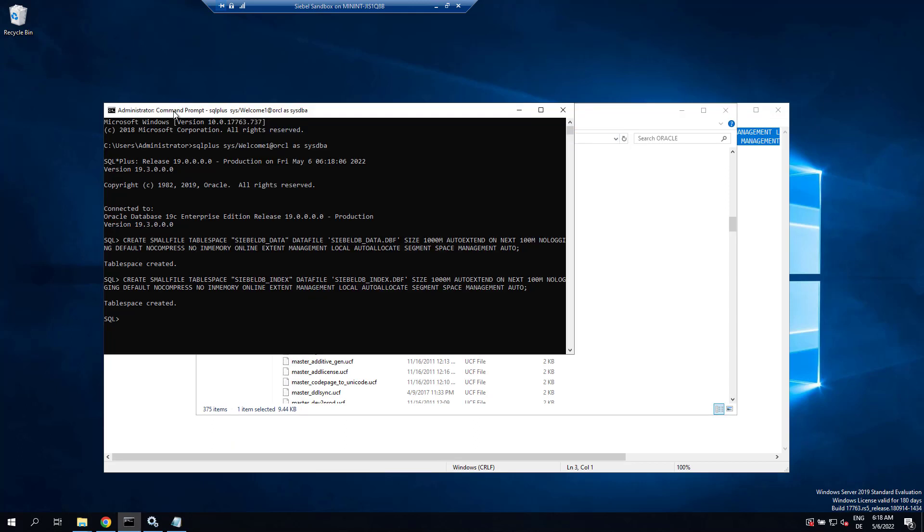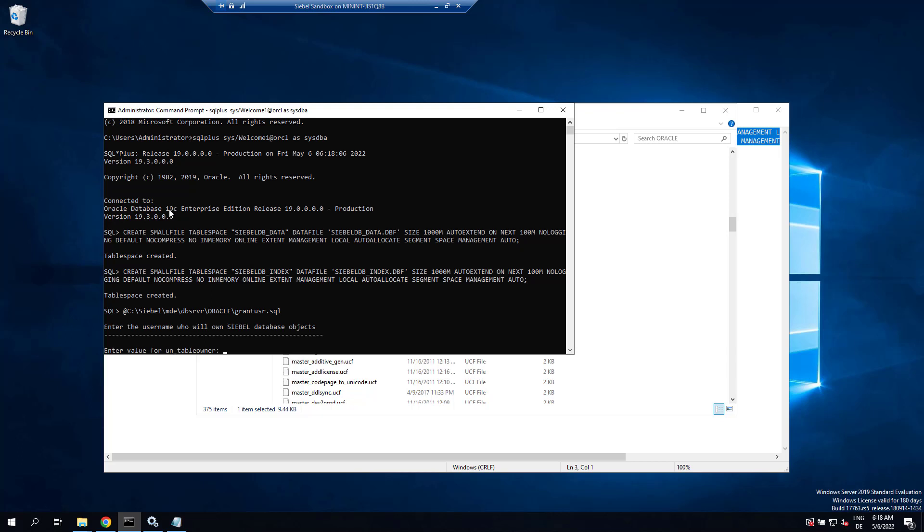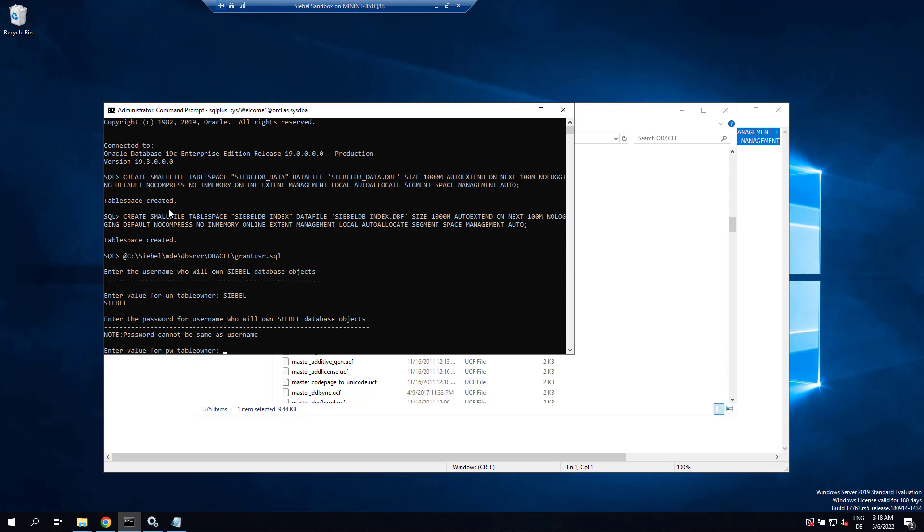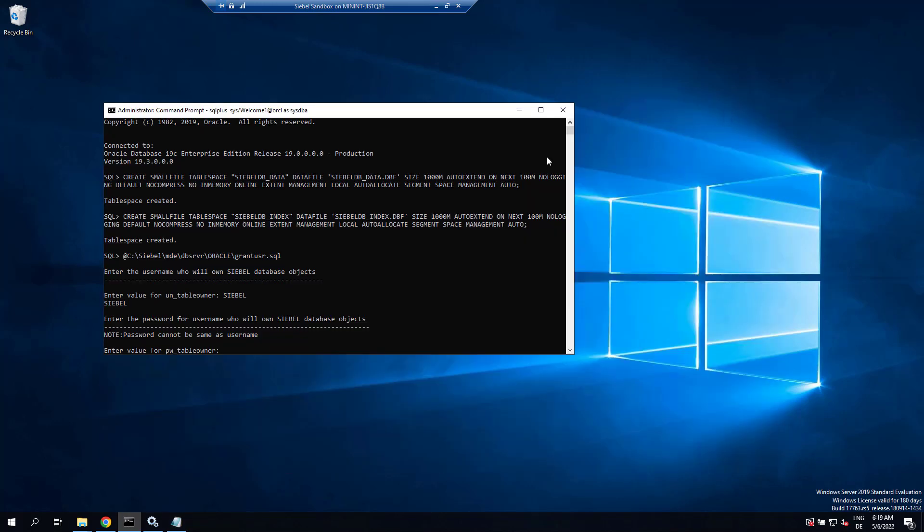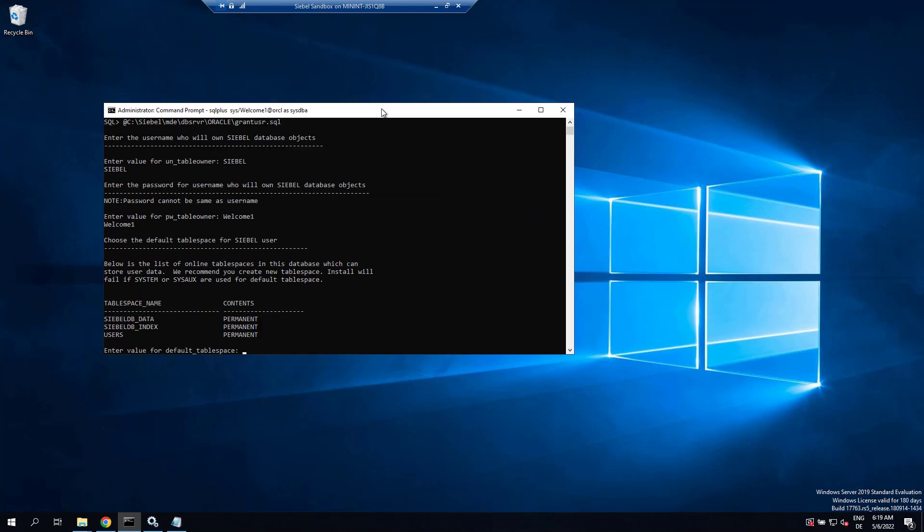In SQL plus, type at and enter the path to grant_usr.sql. That runs the script and prompts you for the table owner name, which is Siebel uppercase, then the password for the table owner. Make sure you note that down. I use welcome one here.